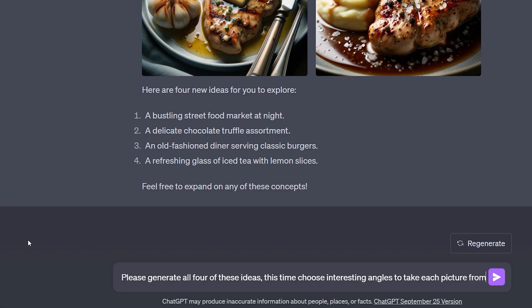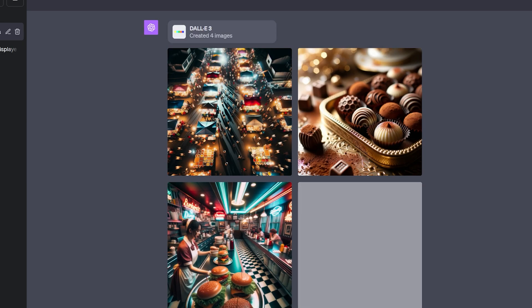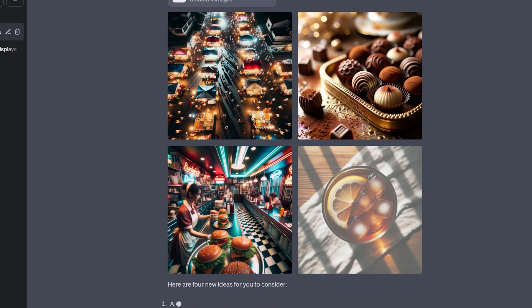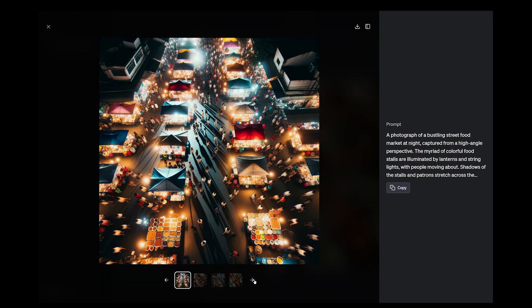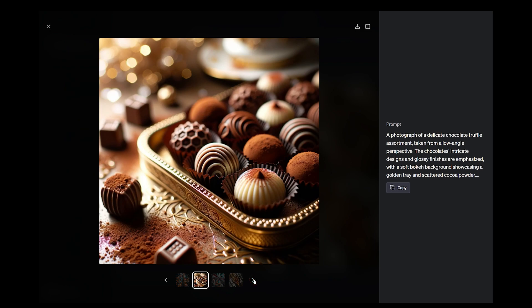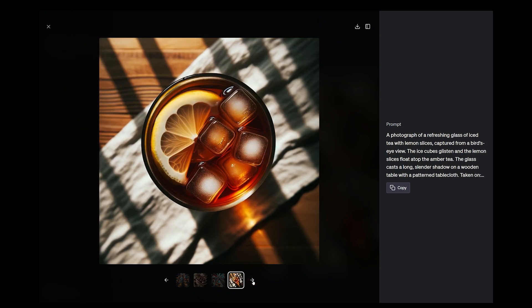You can ask it to choose some interesting angles for these photos, and there you go. These are some nice artistic images which can be posted on social media.